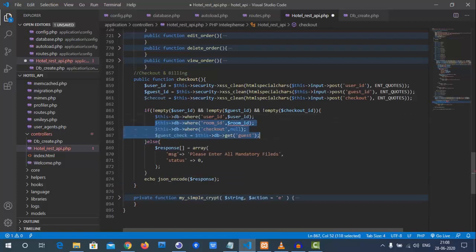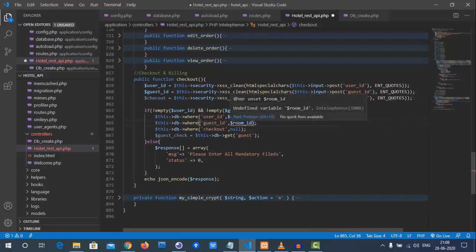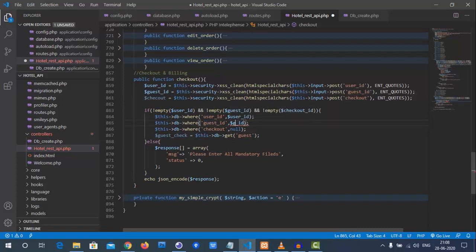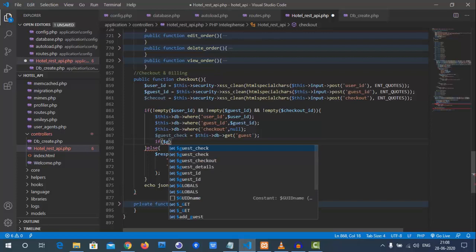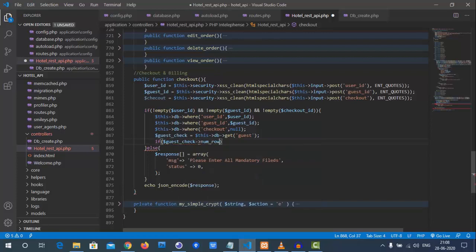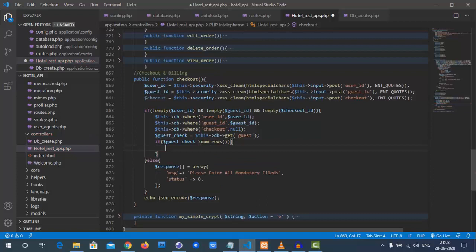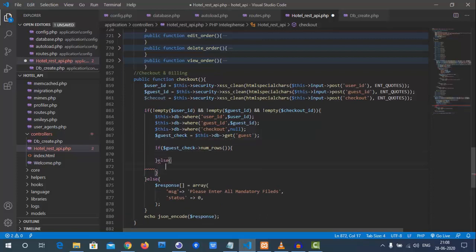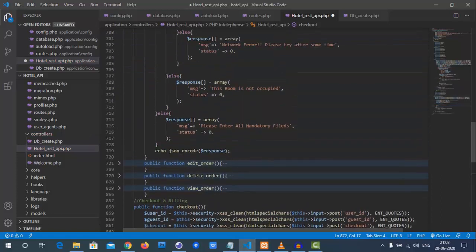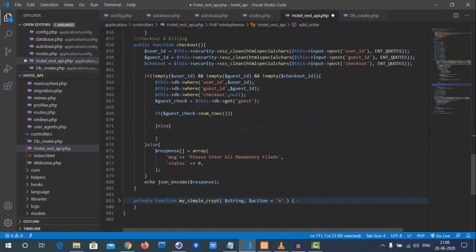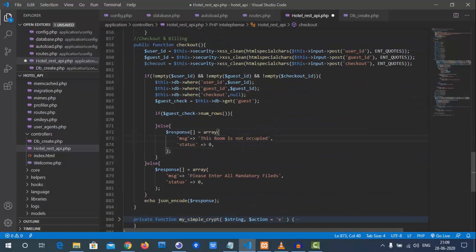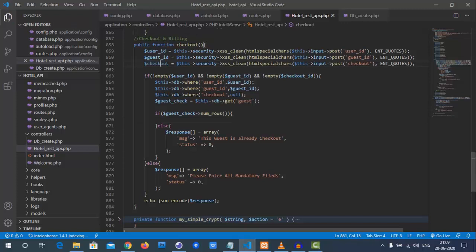Our logic is to check whether the checkout value in the database is null or not for the given user ID and guest ID. We query the guest check and use `num_rows` — if there is any matching row then we will perform the checkout operation, otherwise we will give a warning stating that the guest has already checked out.